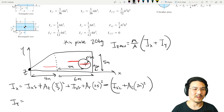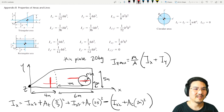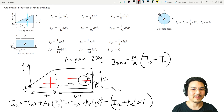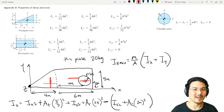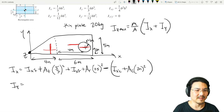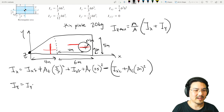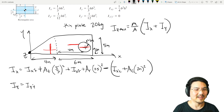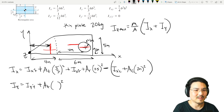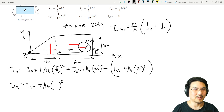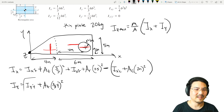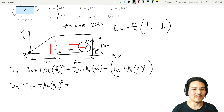Now similarly for the y-direction: Iy for the triangle through its centroid comes from the appendix. But we need it about the reference y-axis, so we apply the parallel axis theorem: add the area of the triangle times the distance between the two parallel axes squared — that's two-thirds of four meters, so (8/3)² meters squared.